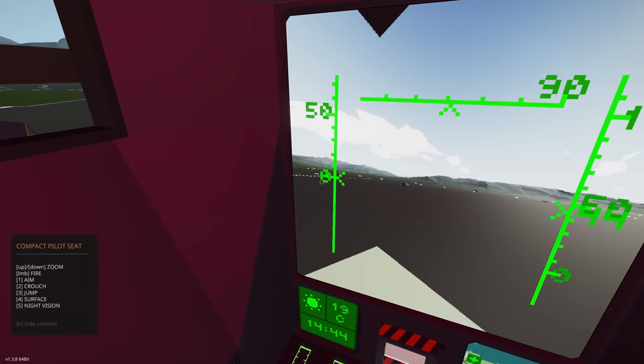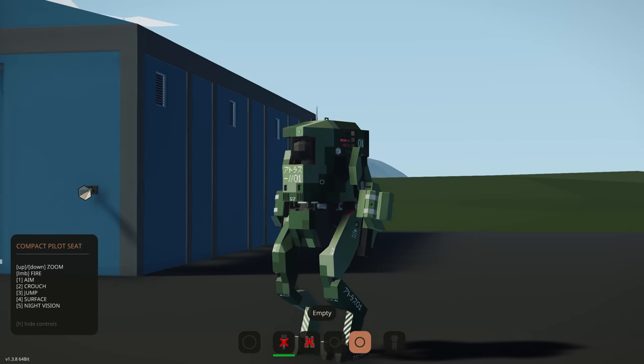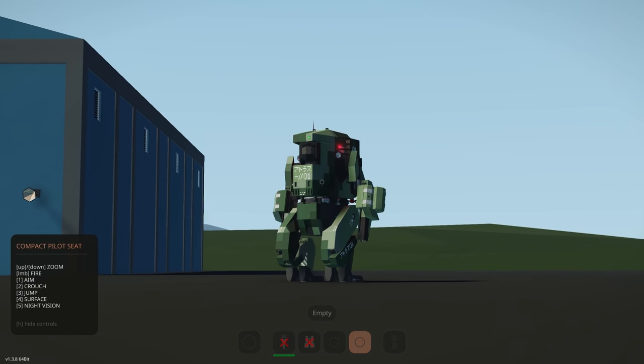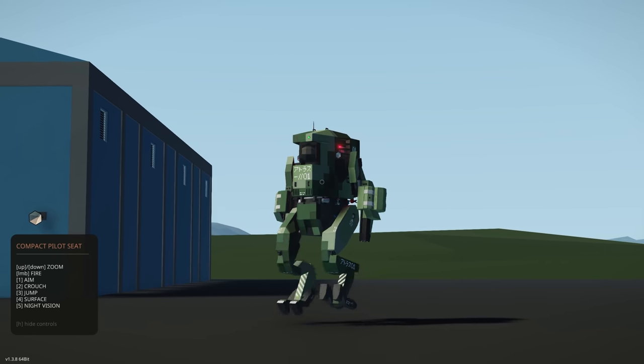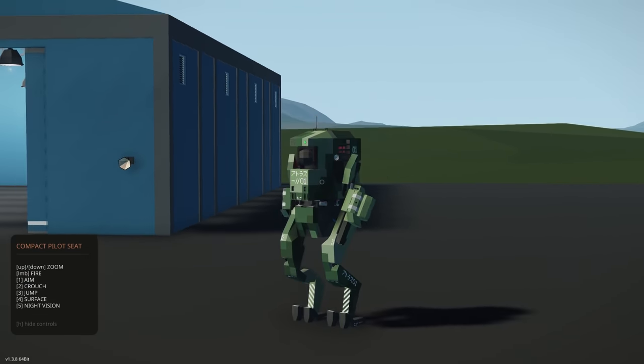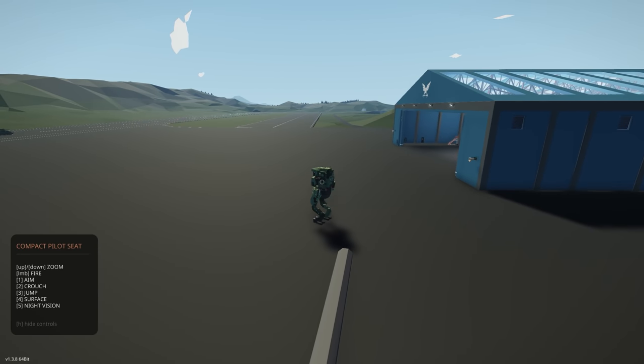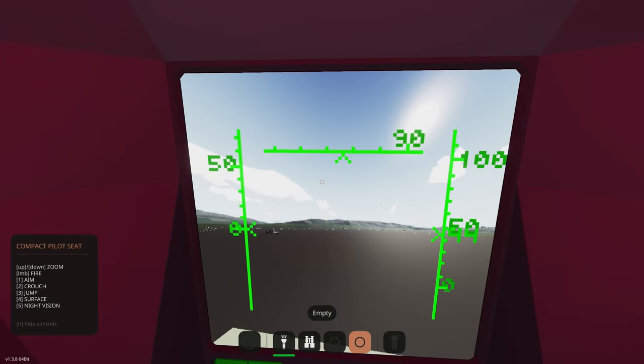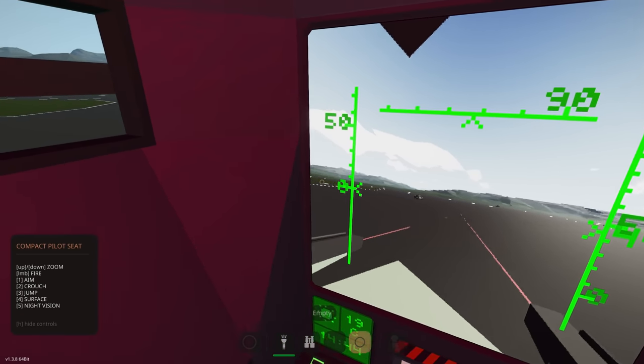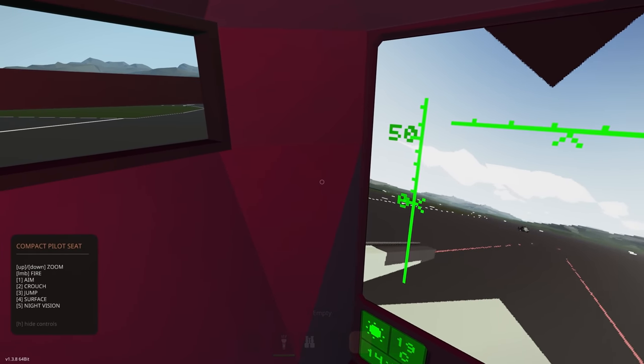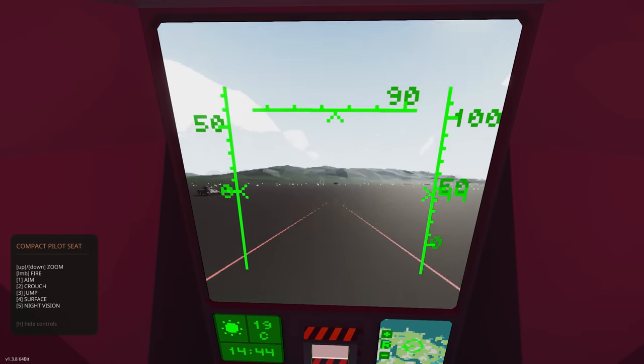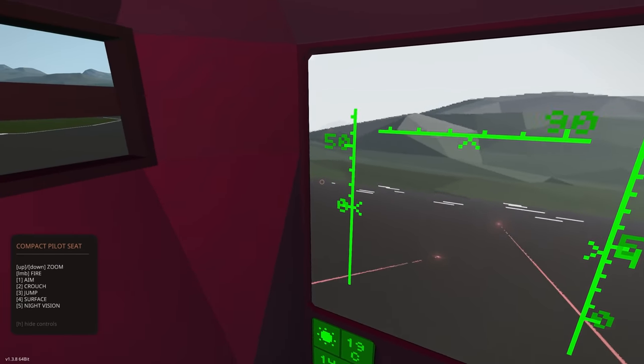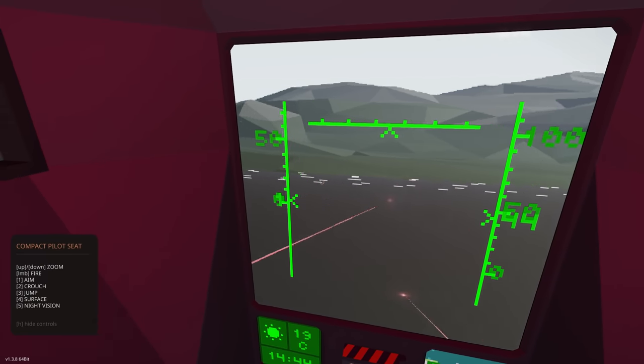We can crouch which is two. We can also jump which is three. Night vision. And we can aim and fire, so one is to aim. You can see that I can go left and right. We can also zoom in and zoom out, so that's up and down. Let's go and turn left here.